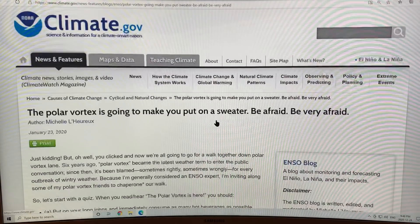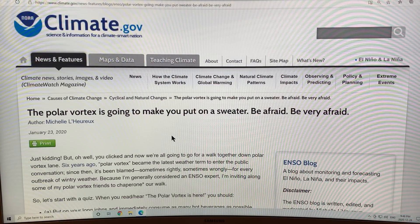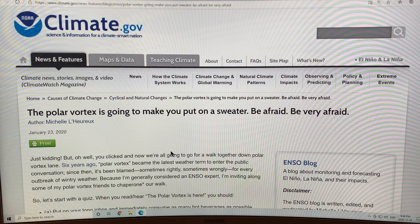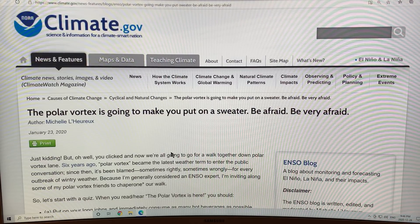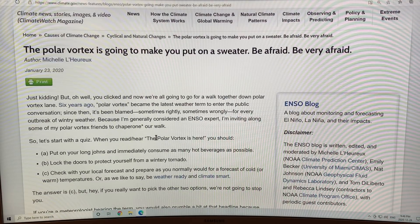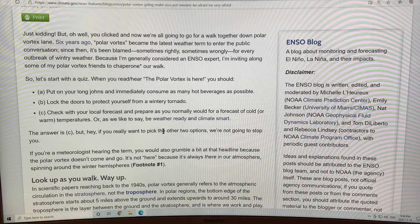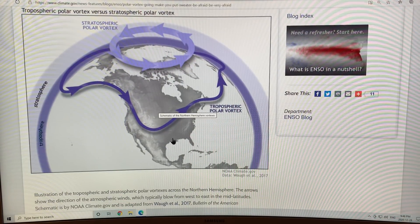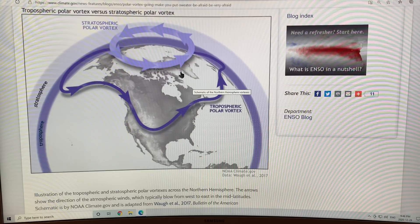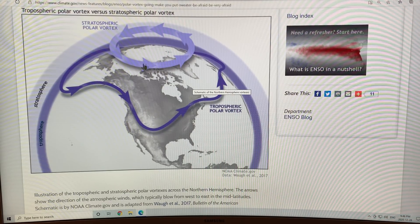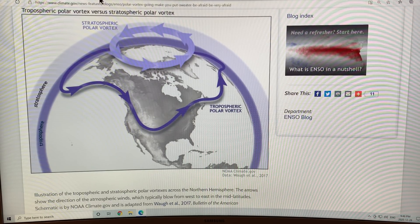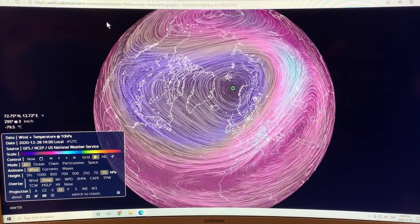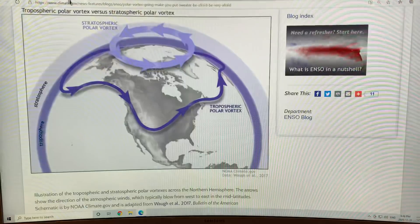If the polar vortex does get split by a sudden stratospheric warming, then that will make Northern Europe extremely cold and Northern Canada extremely warm. The vortex will split and we'll get a bipolar-type situation in the Arctic. This gives you a graphic of the stratospheric polar vortex, which is what I showed you at the 10 hectopascal level — very low pressure, a high-level one.